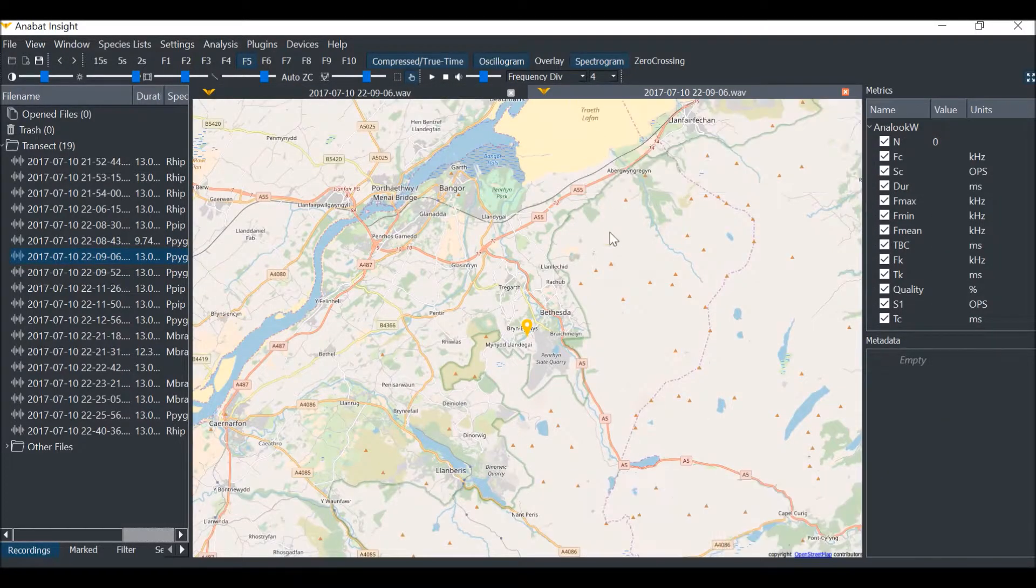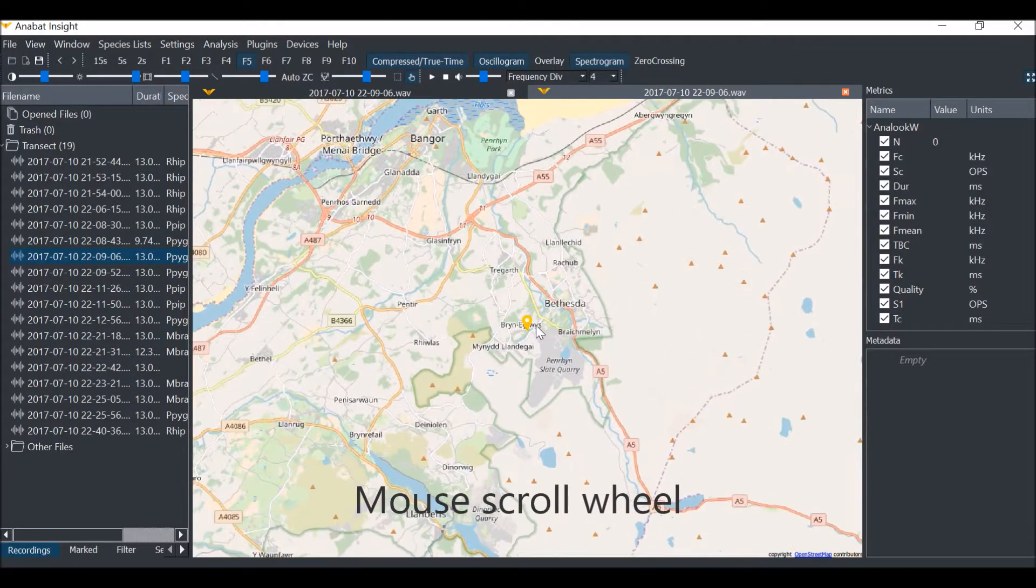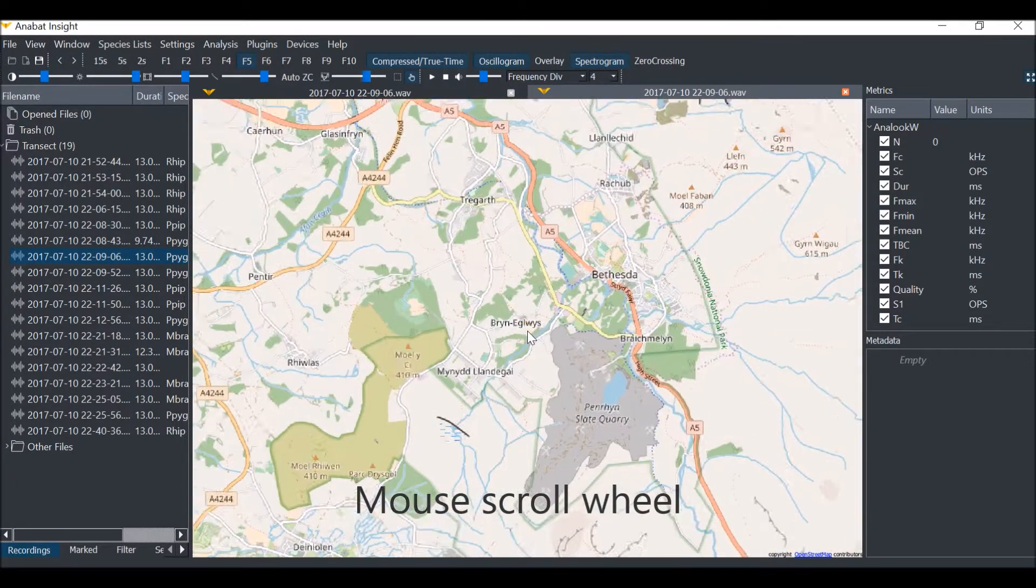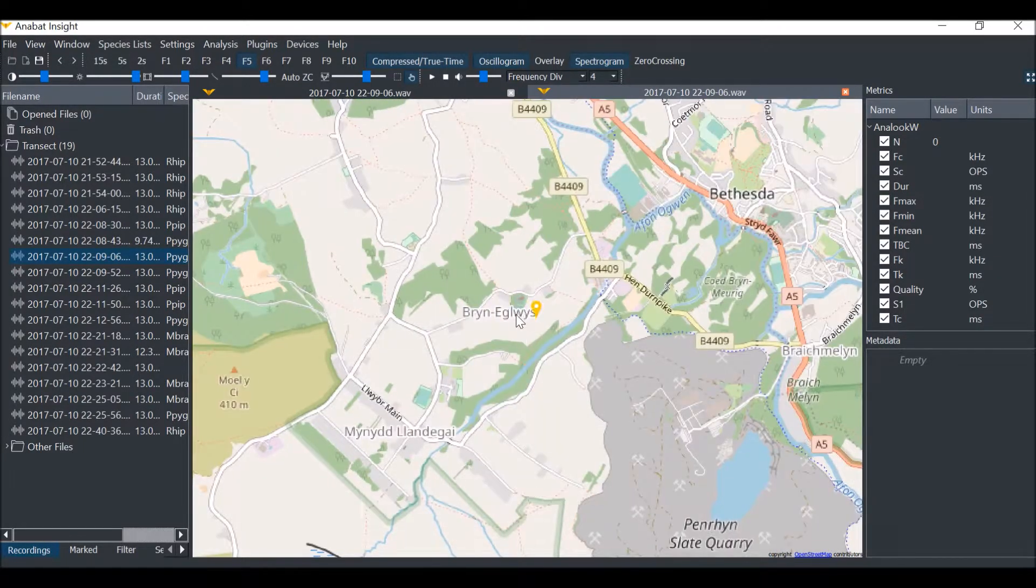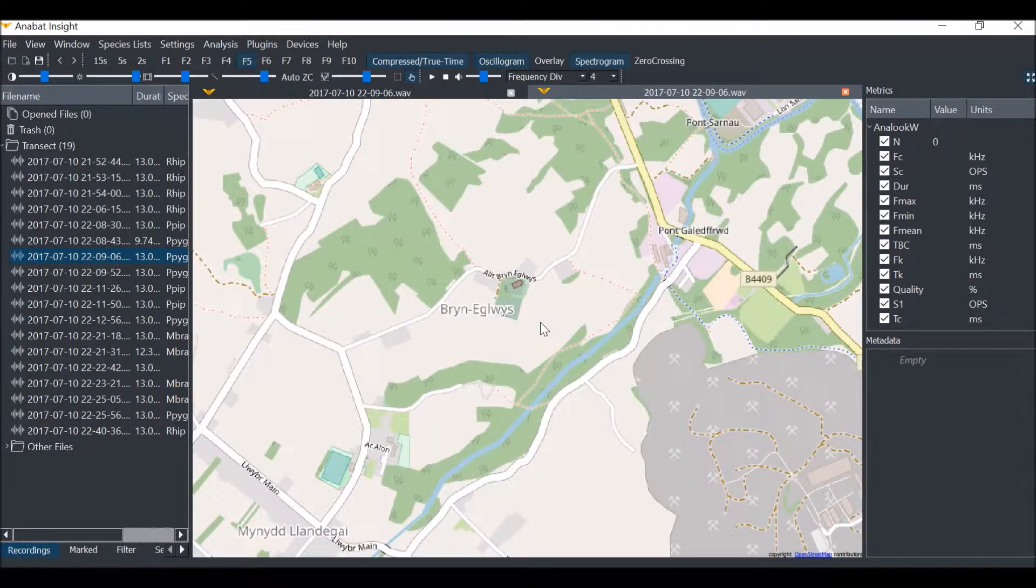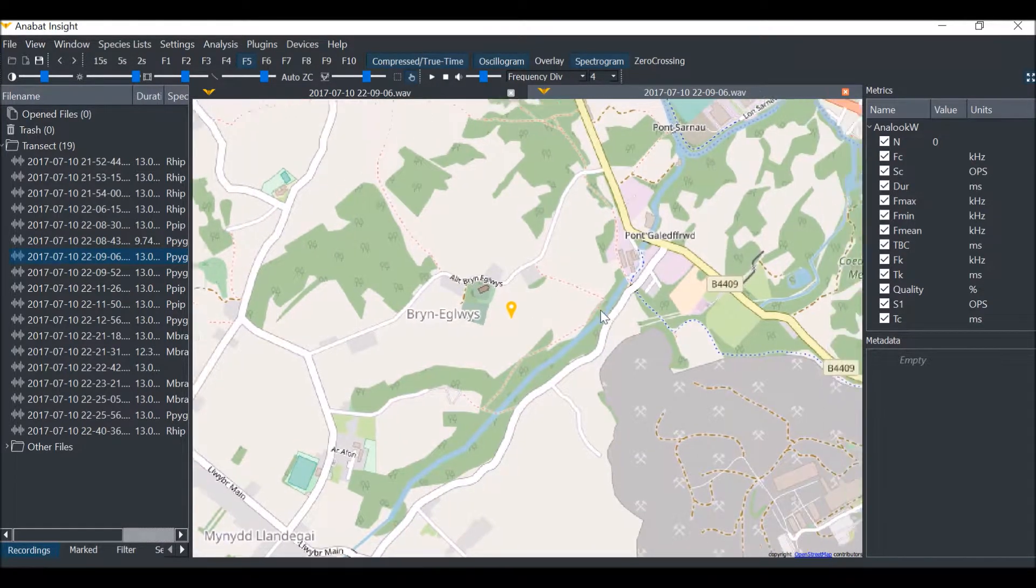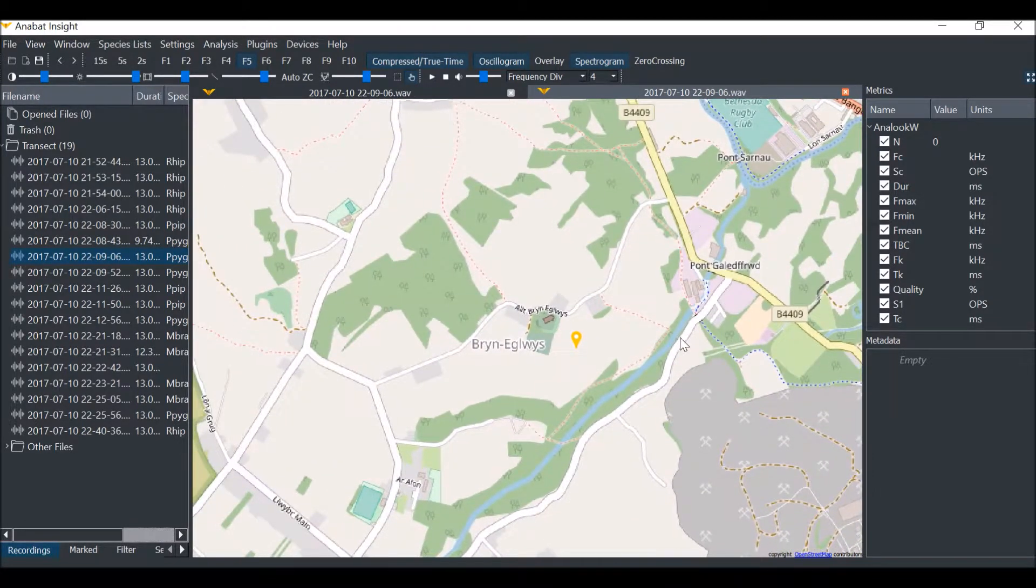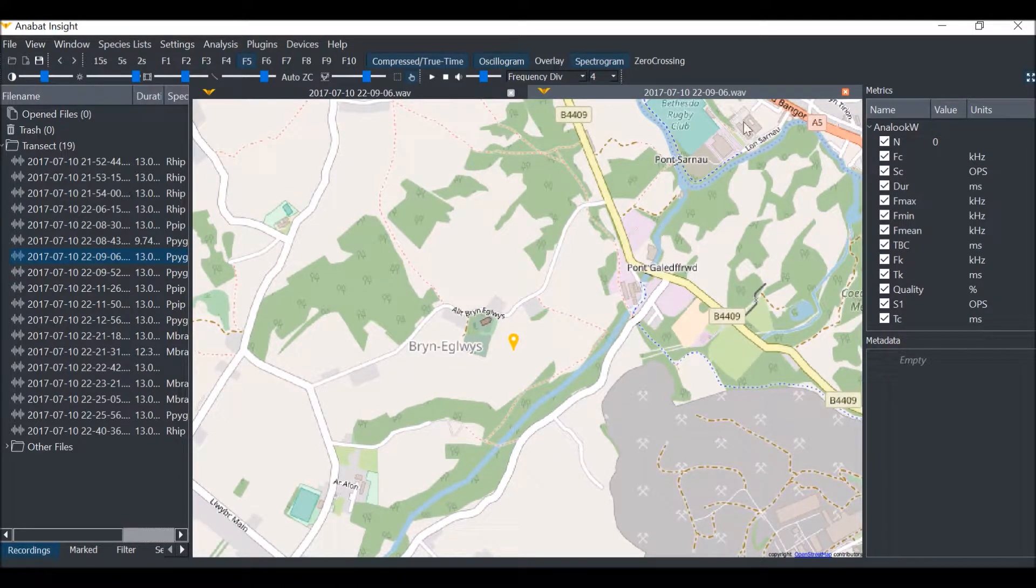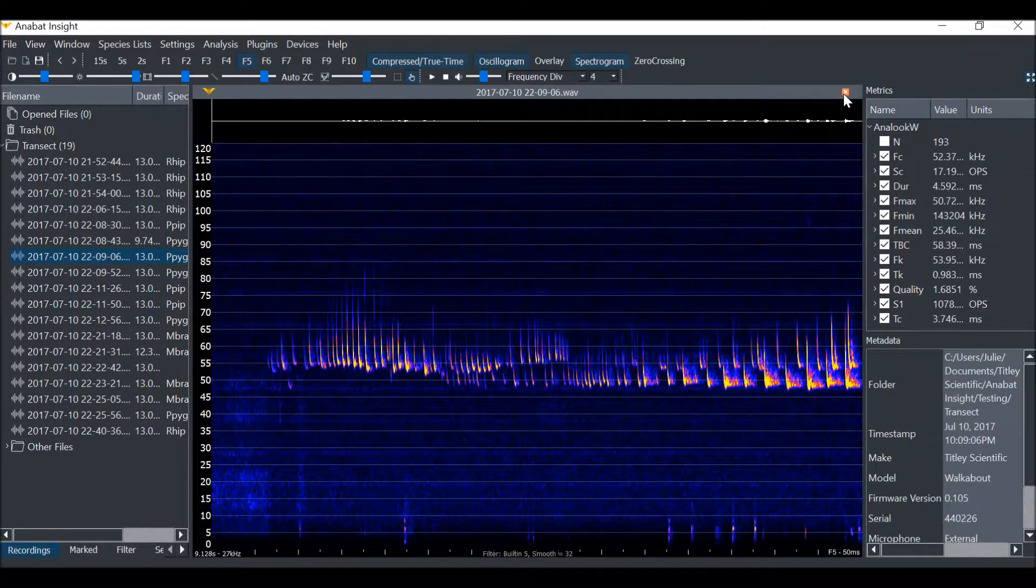I will use the scroll wheel on my mouse to zoom in and out of the map. And I can click and drag the map to pan around. I can close the map by clicking the close button in the top right of the map window.